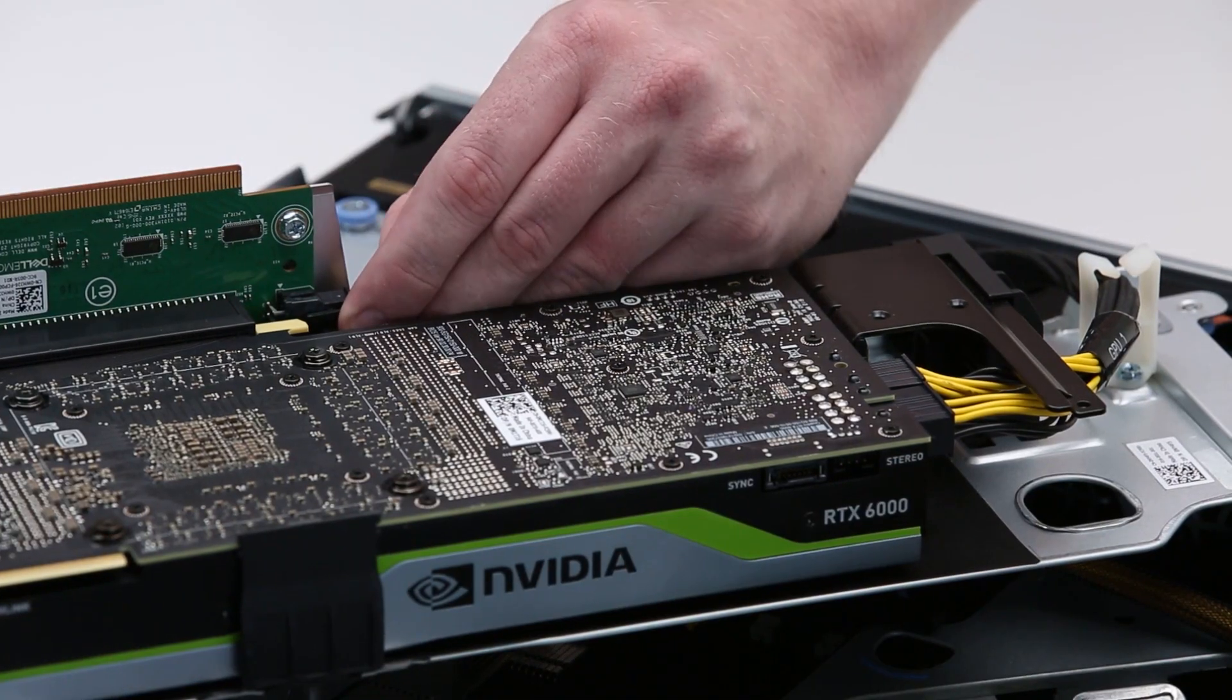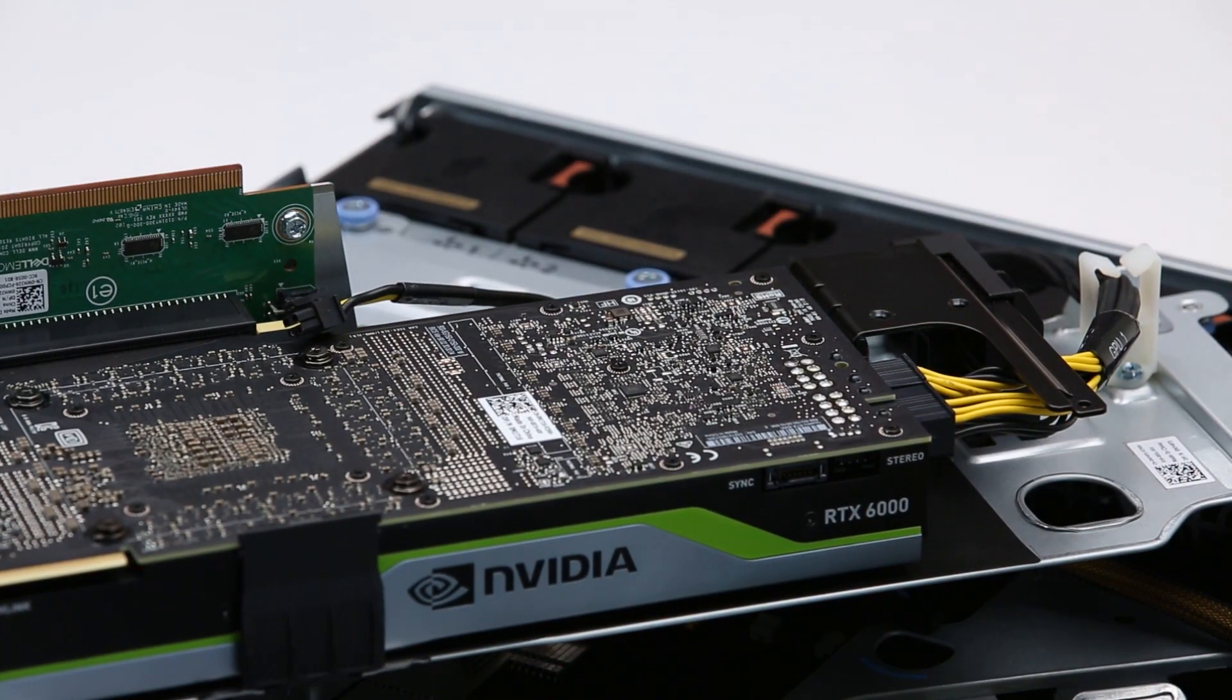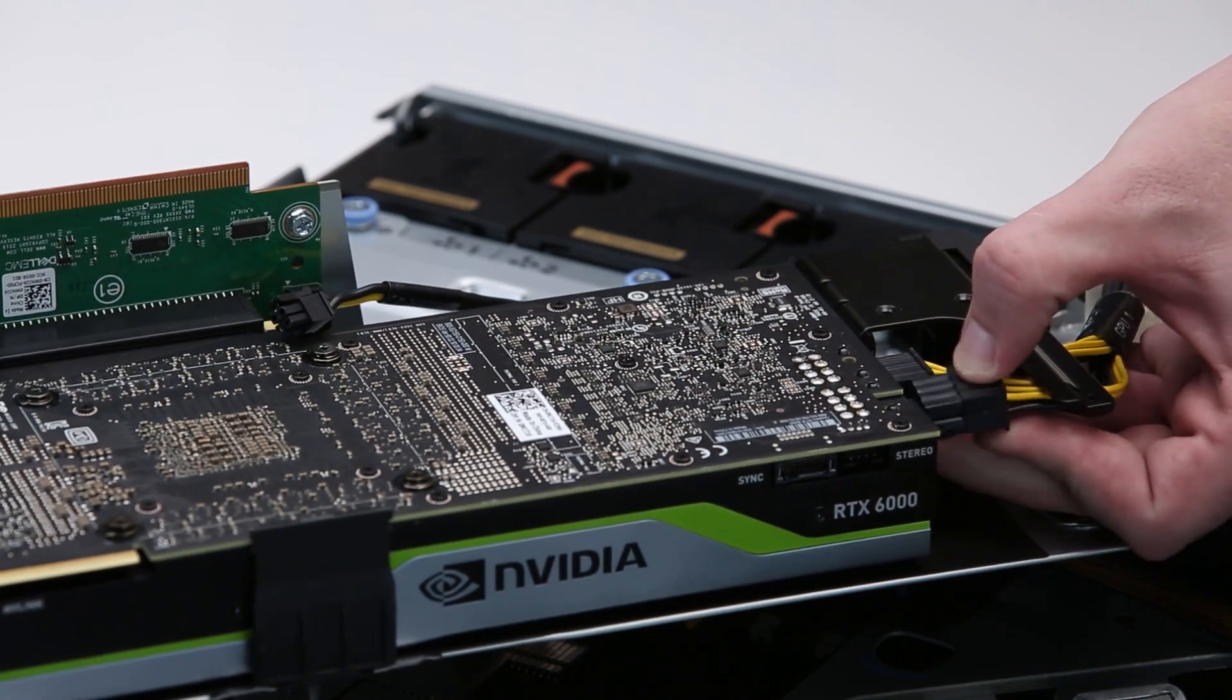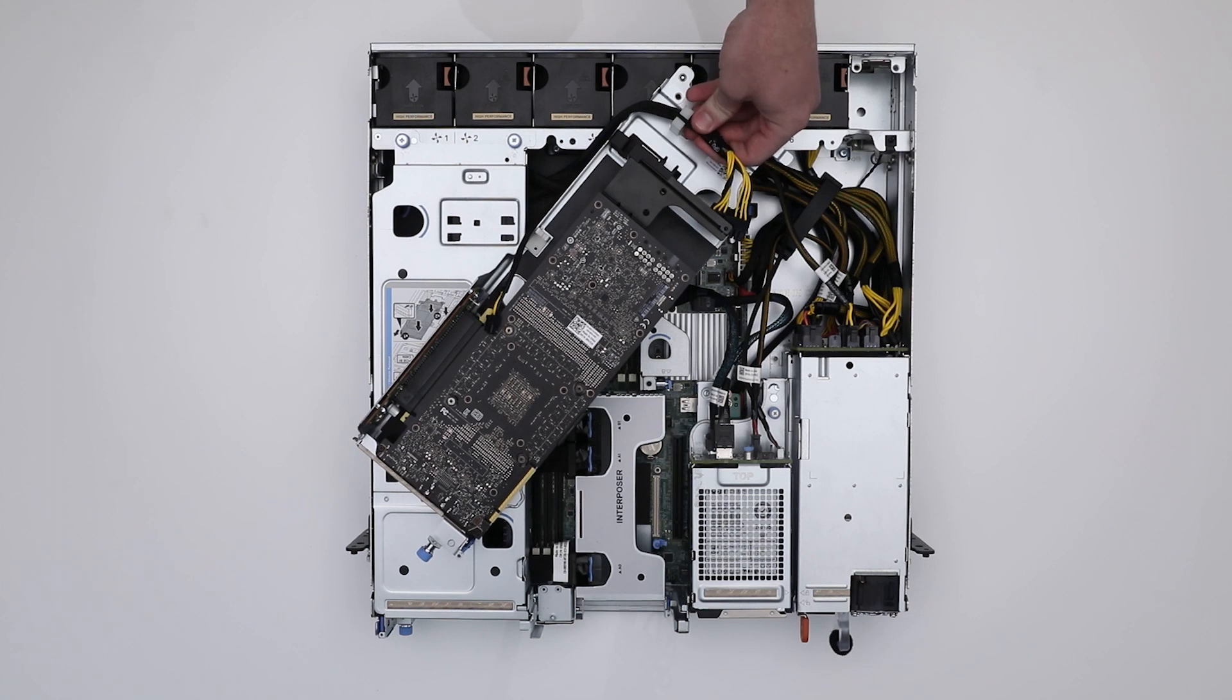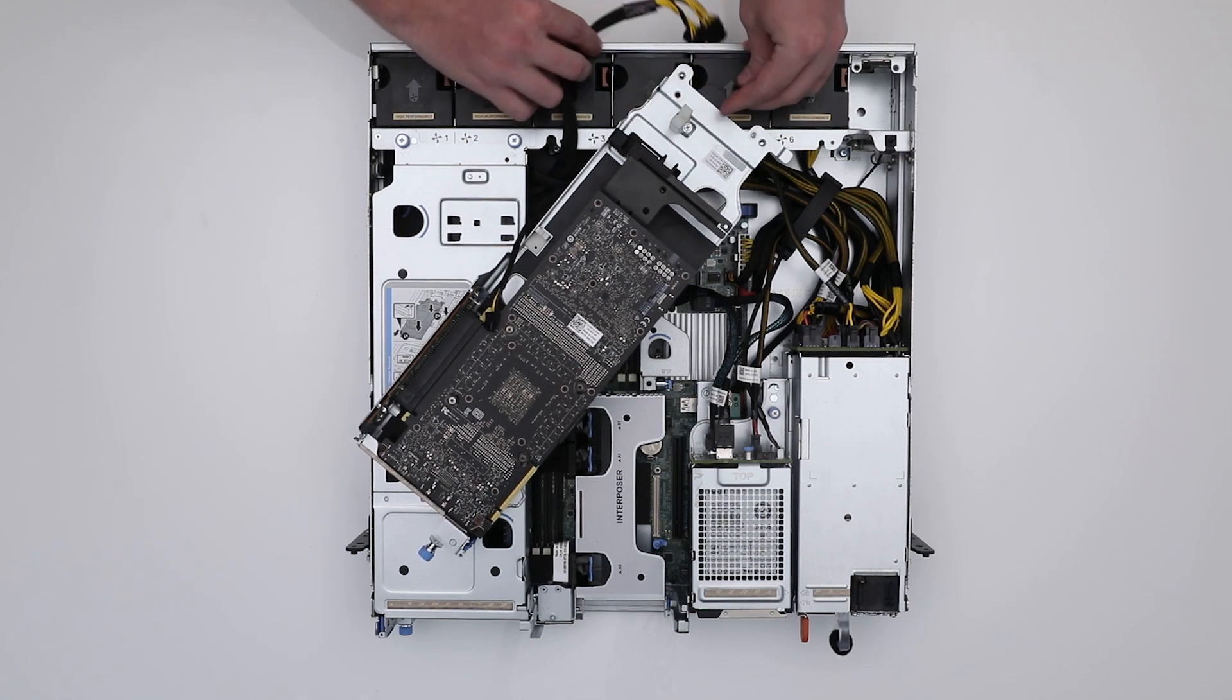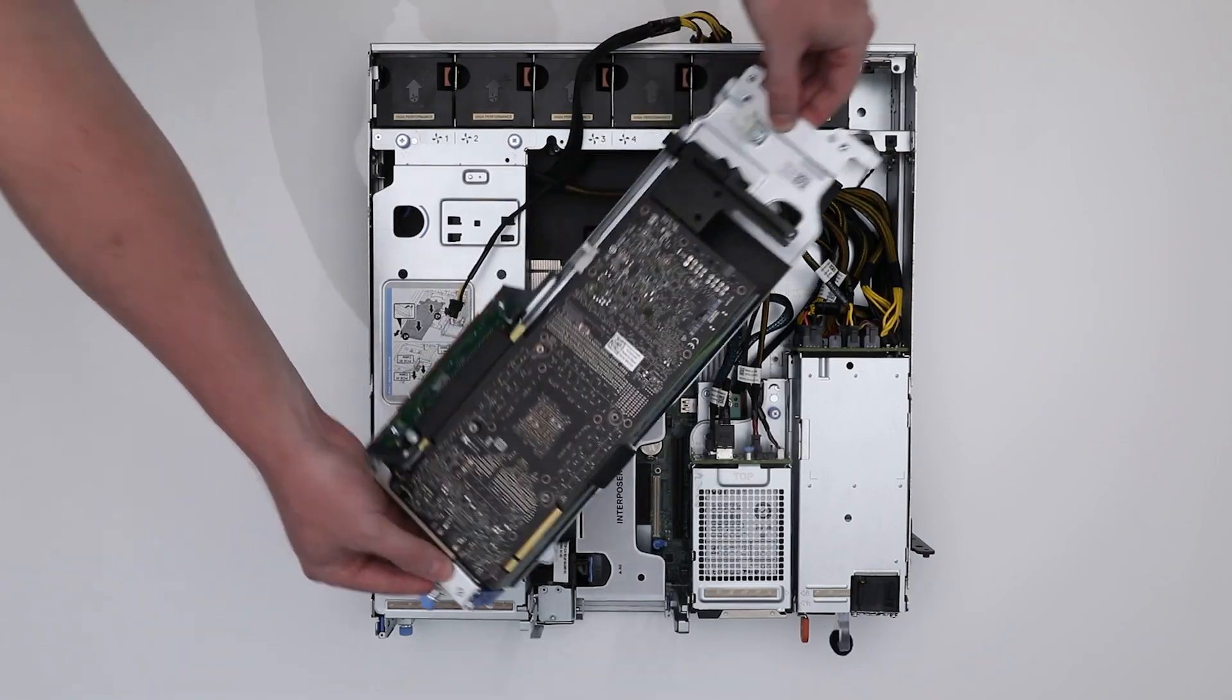Then, disconnect the GPU power cables connecting to the PIB and move the riser out of the system.